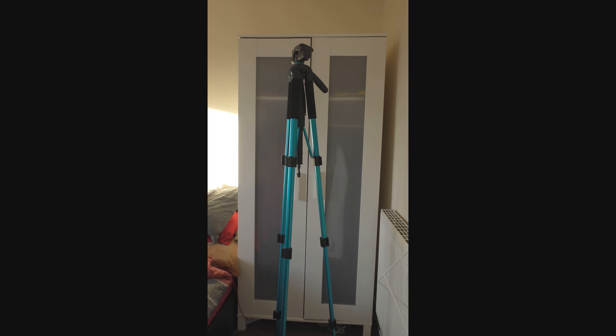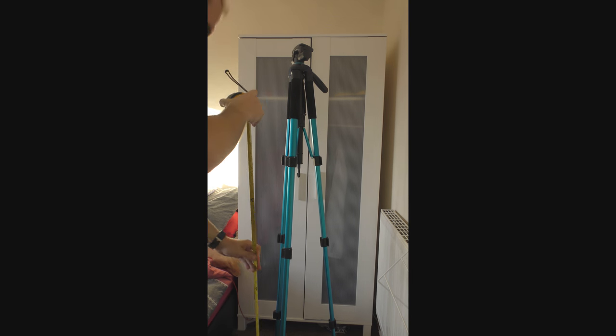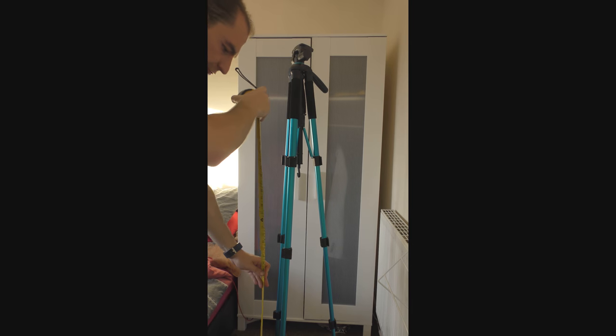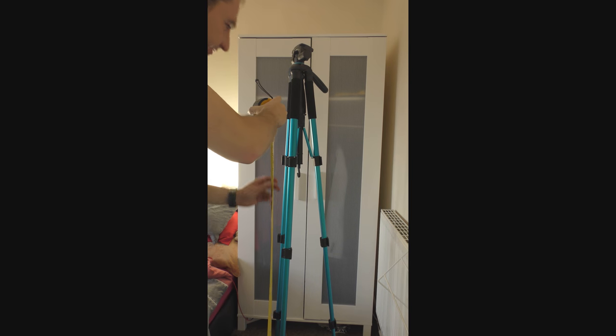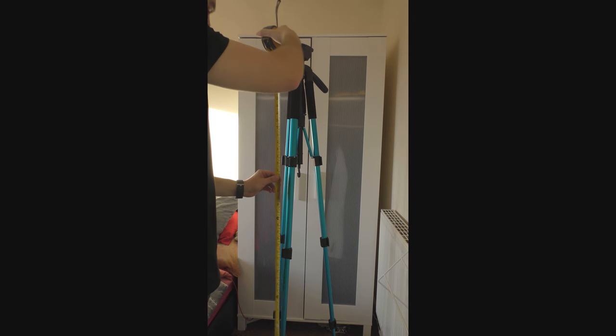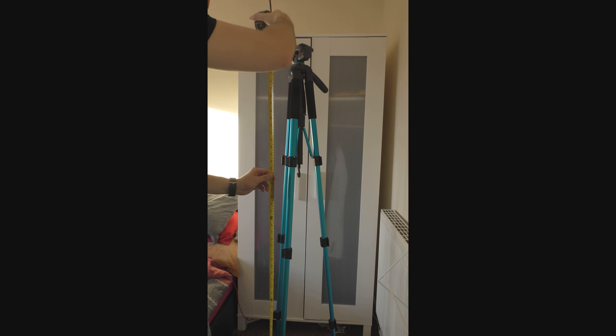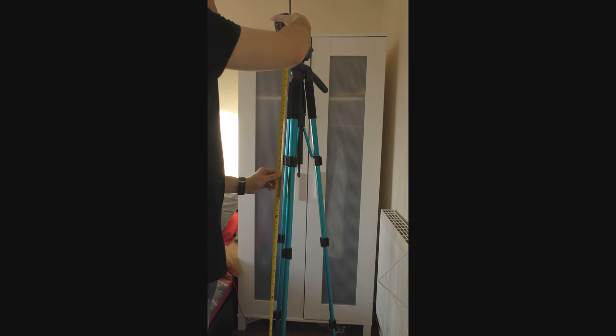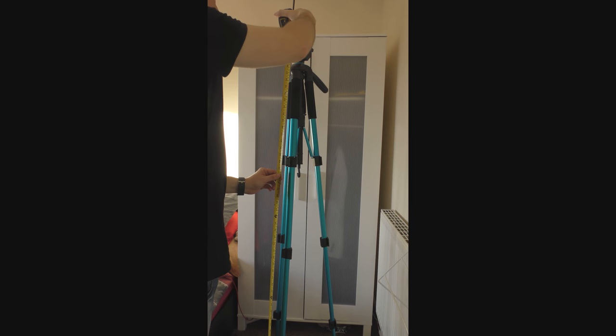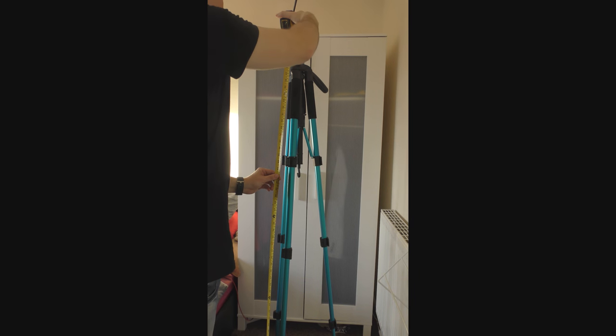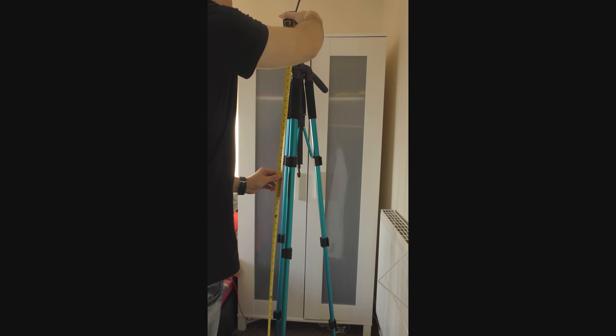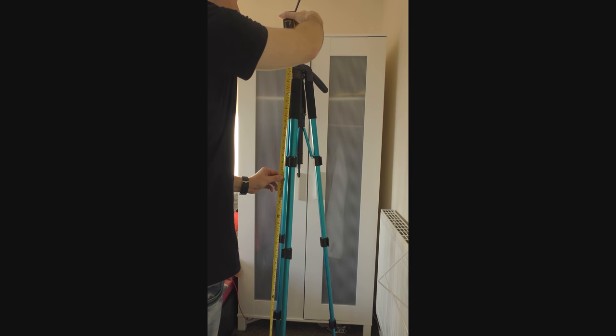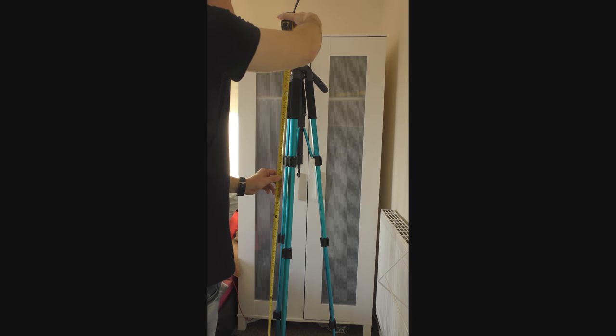We'll get a quick measurement of how tall the tripod is while the legs are fully extended. And we're looking at approximately 157 centimeters.